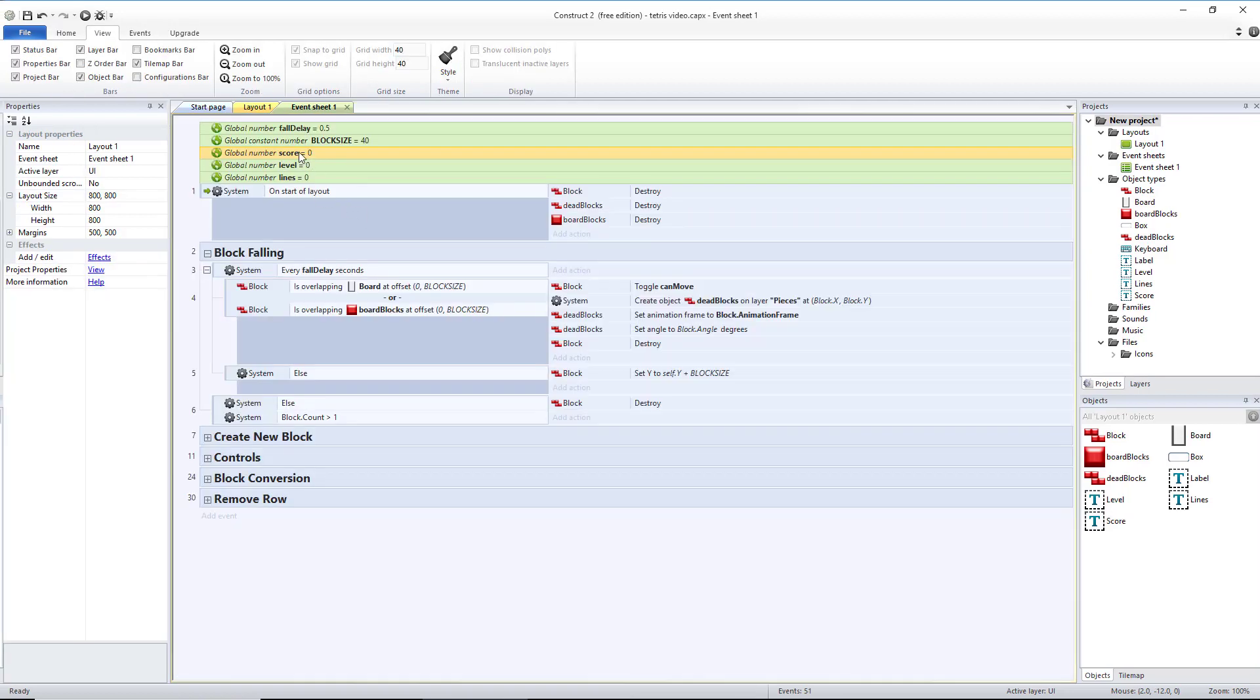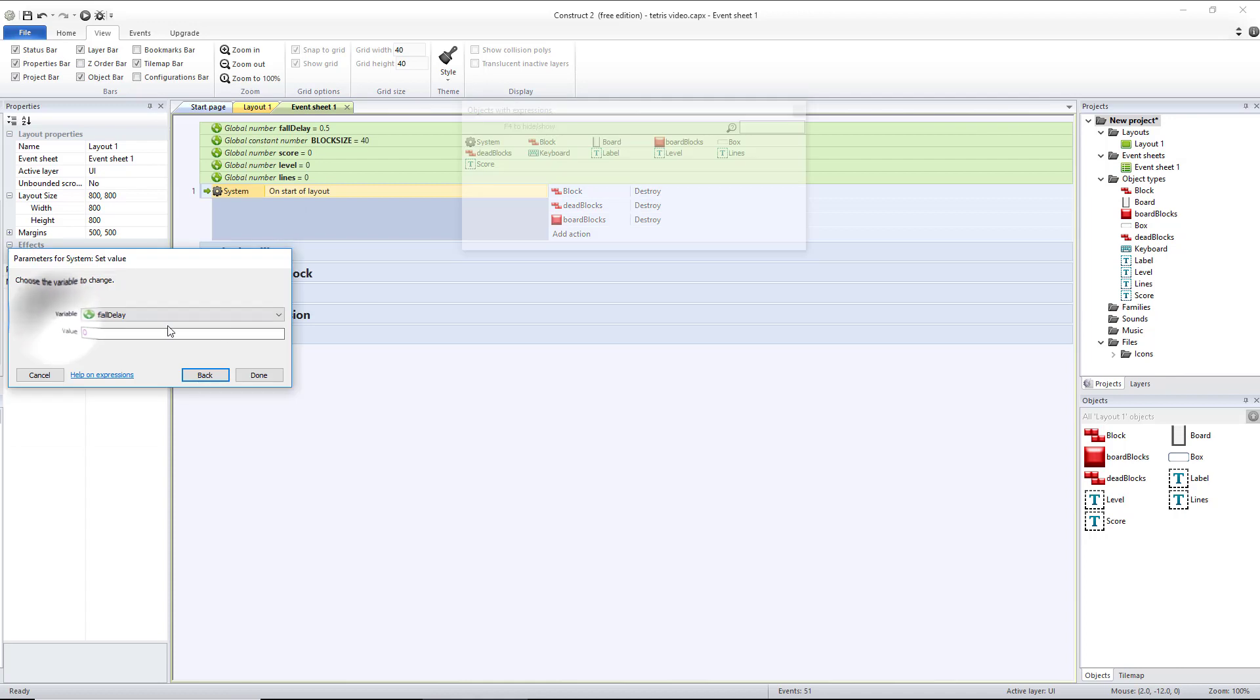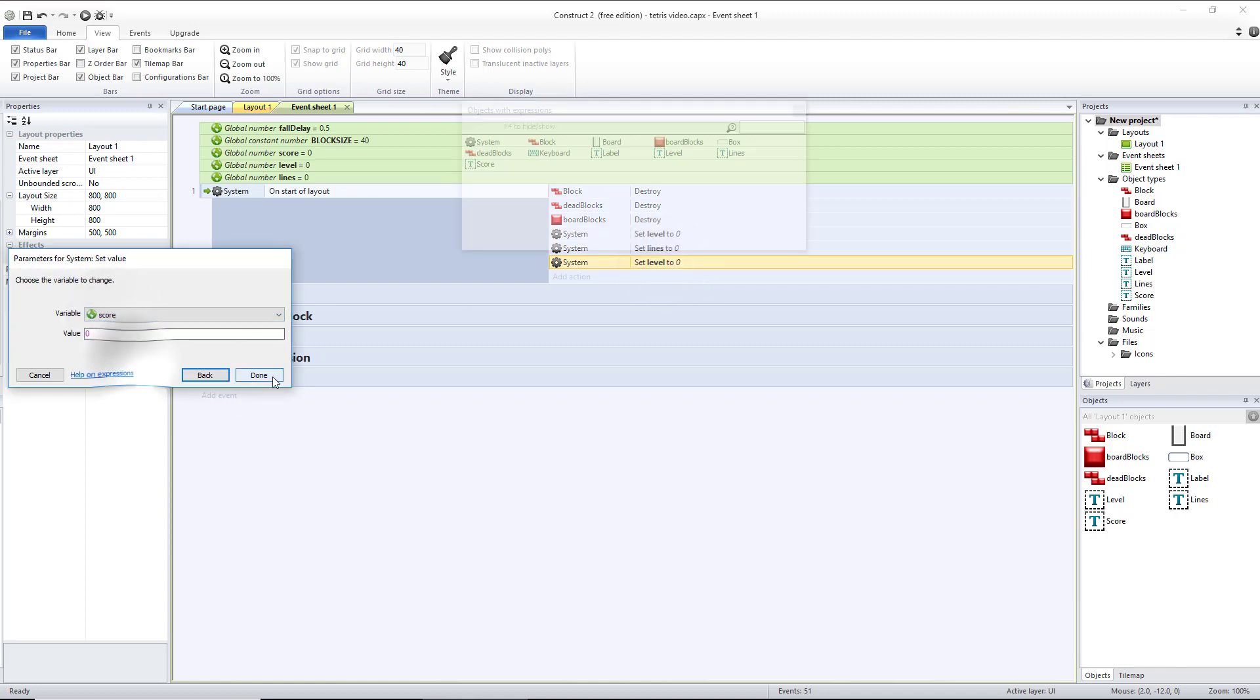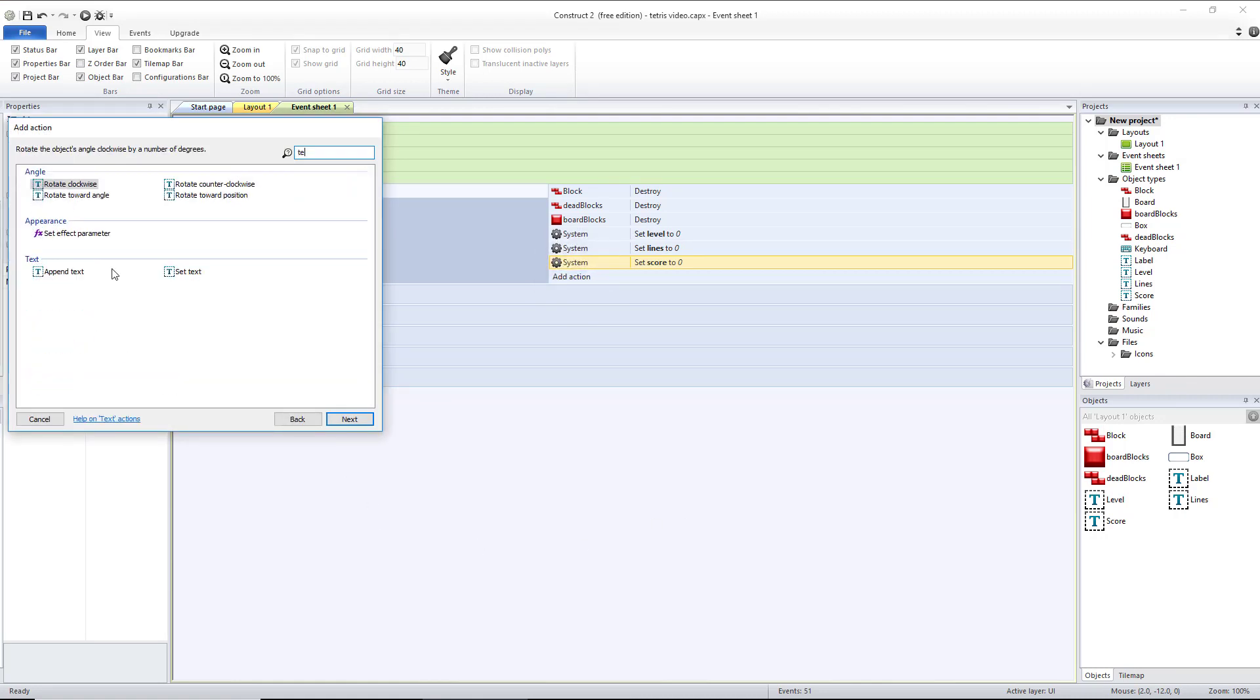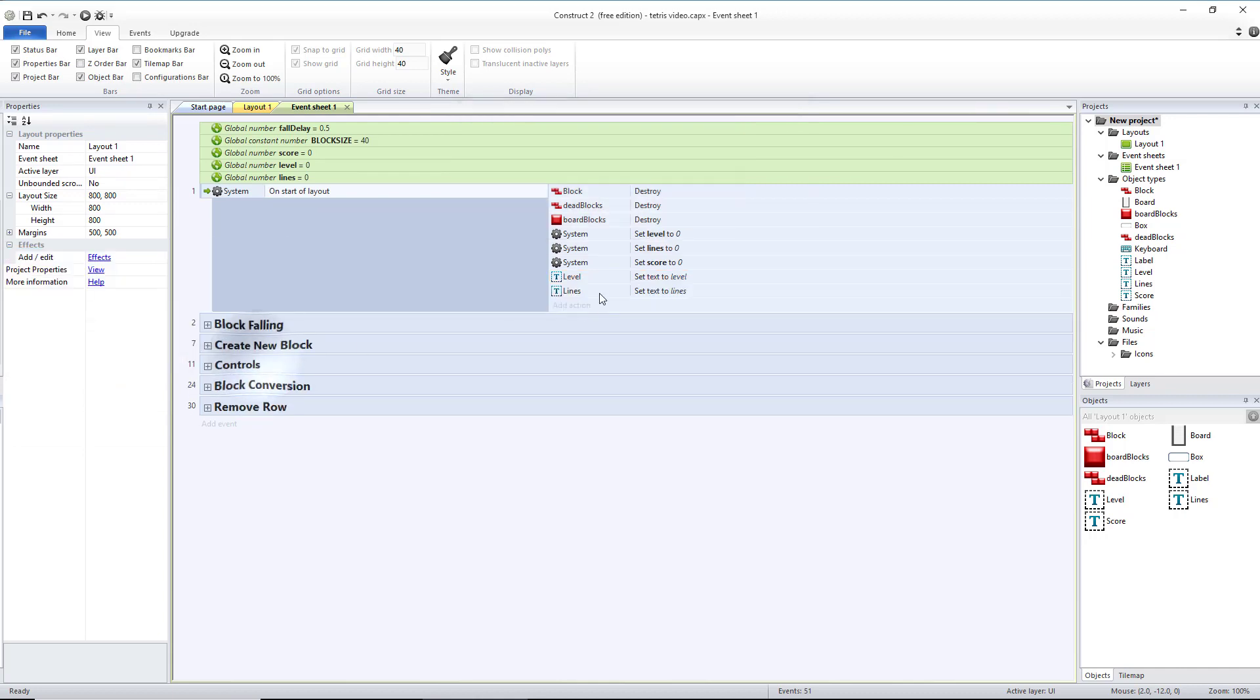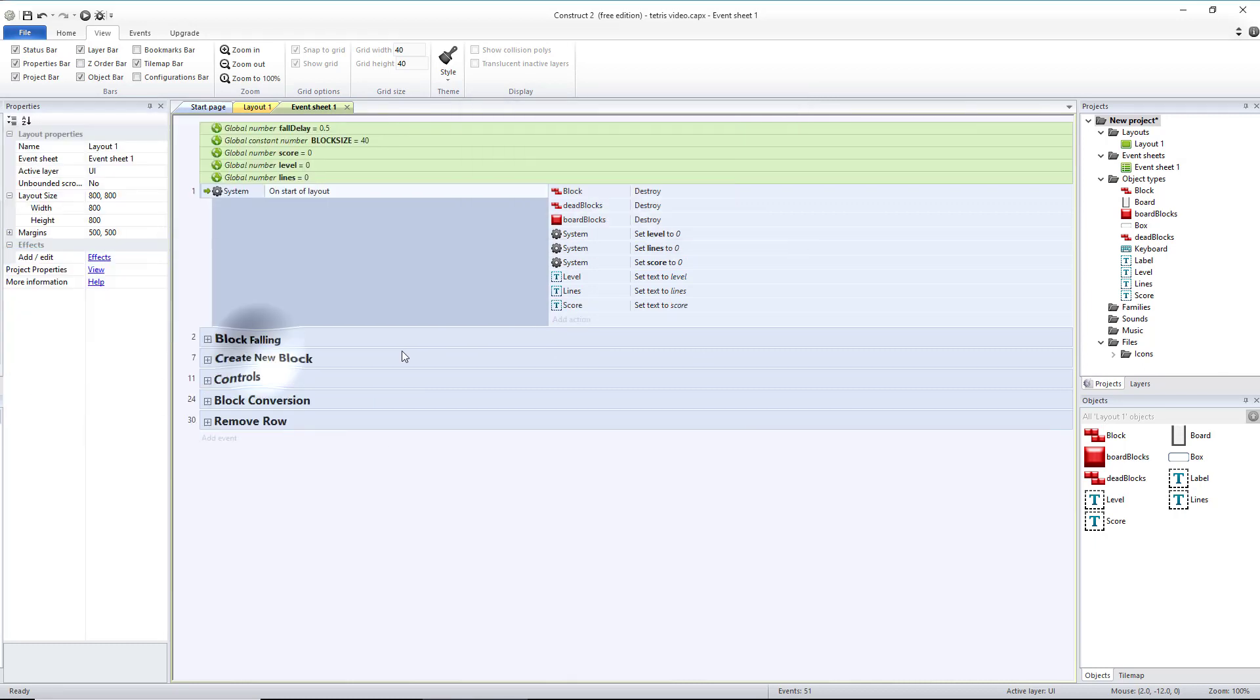Create three new global variables: one for score, one for level, and one for lines. We're going to go ahead and initialize those in our start of layout for whenever we have a game over screen in the future. So let's go to system, set value. Level's going to be zero. I'm going to copy and paste that two more times so that my lines can be zero and so can my score. After we've set the values, then we can set the text boxes. Level, set the text to the level variable. Lines, set text to the lines variable. Score, set the text to the score variable. Now when we run it, those should all be zero.